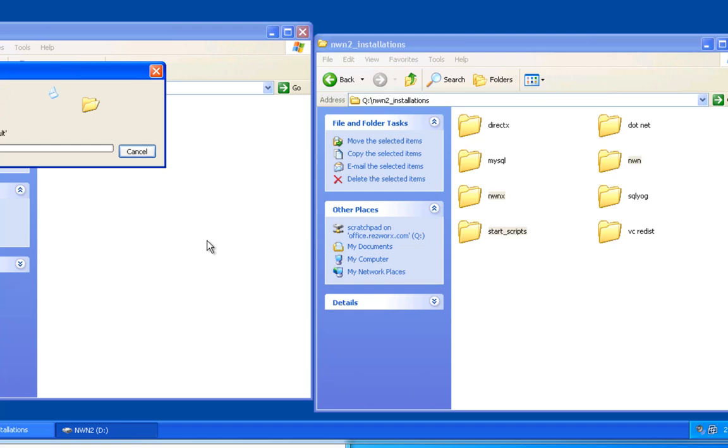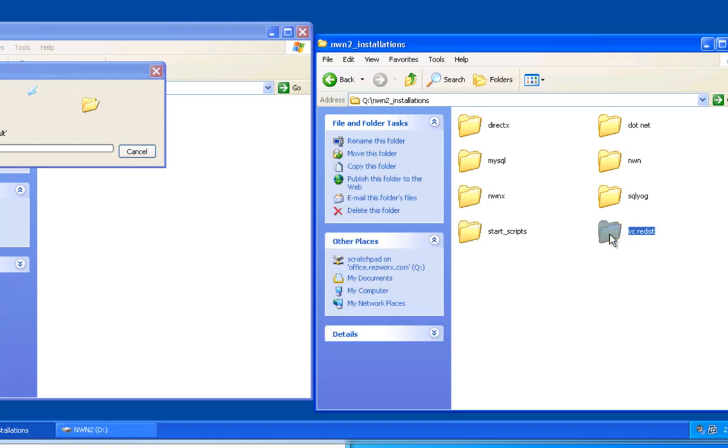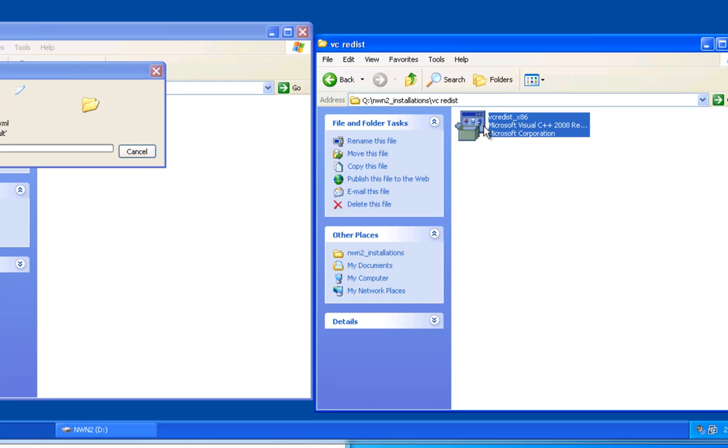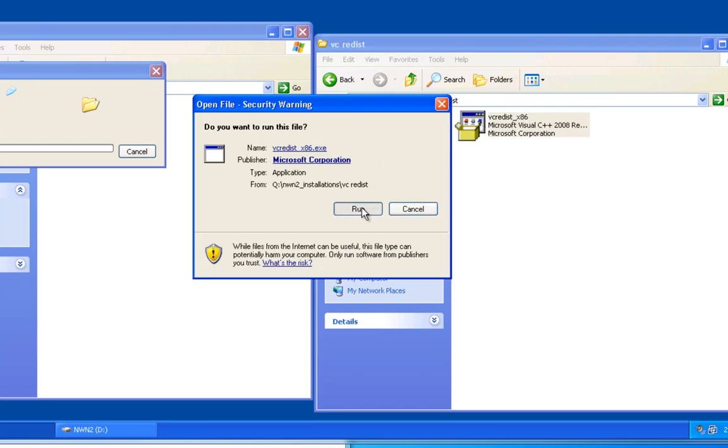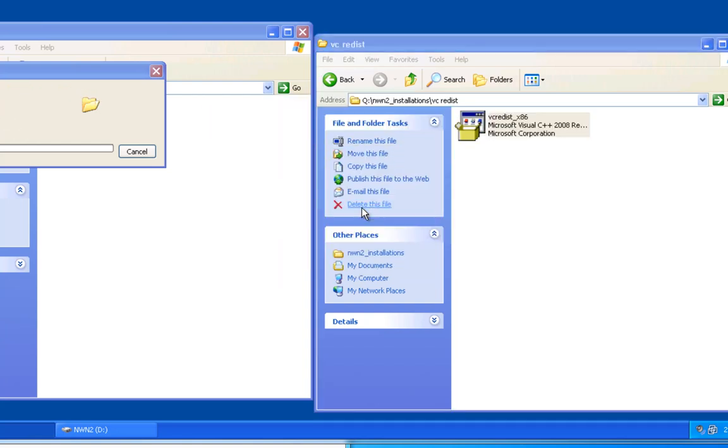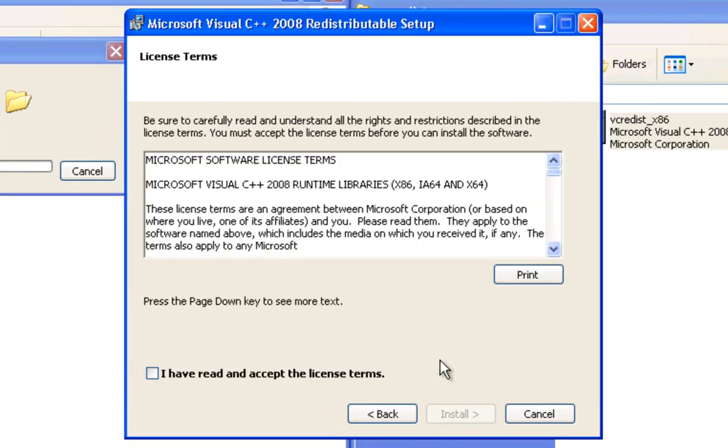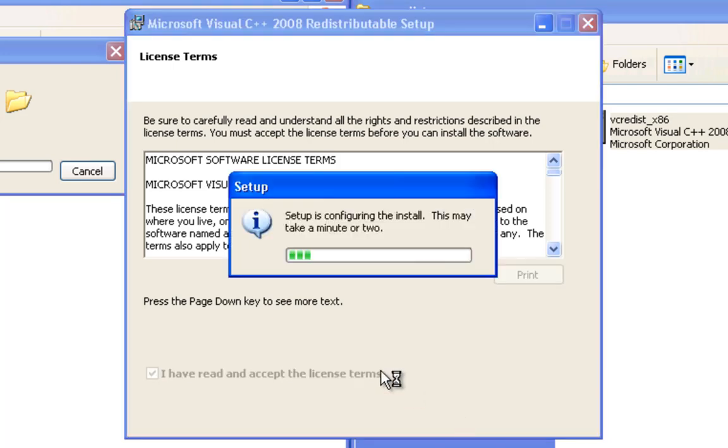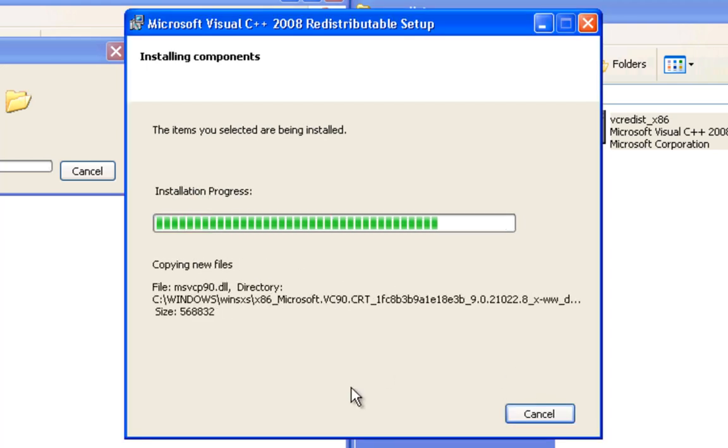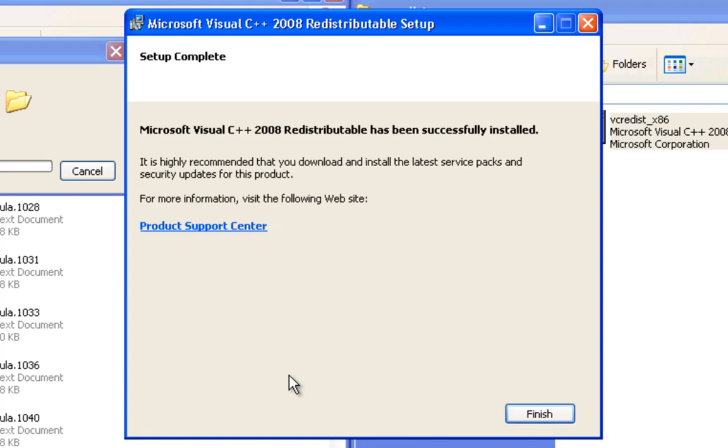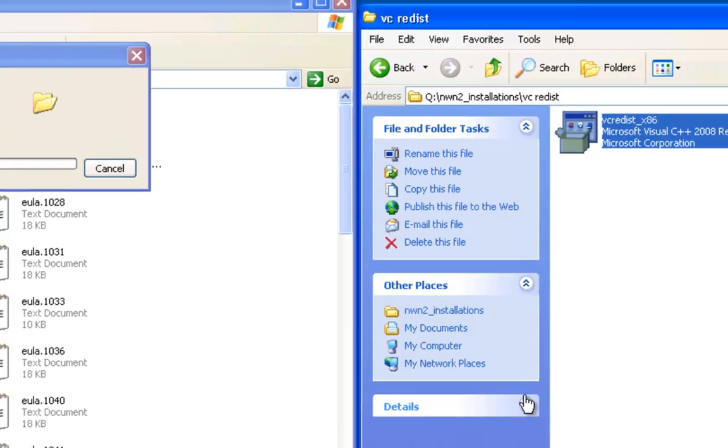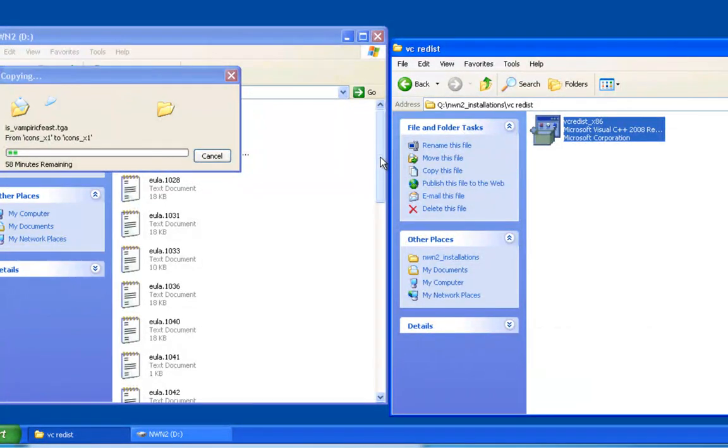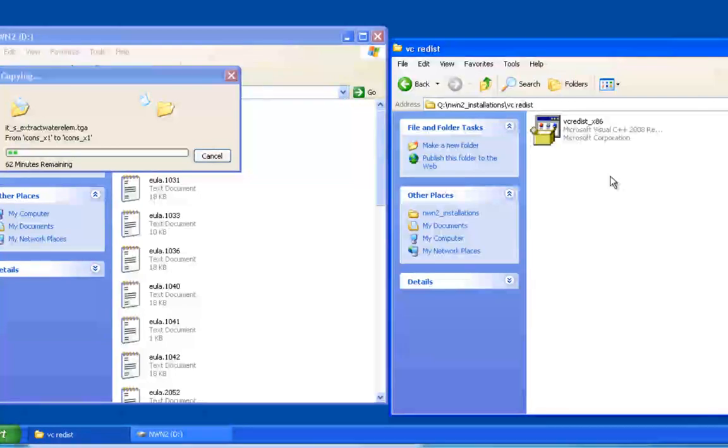Then we're going to start installing some of these other things. We're going to start with the Visual C++ redistribution package. It's pretty straightforward - the usual Microsoft license terms. The account I'm using on this computer is an administrative level account, so you're going to want to make sure you're using your administrator account.